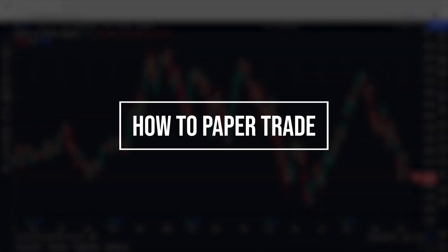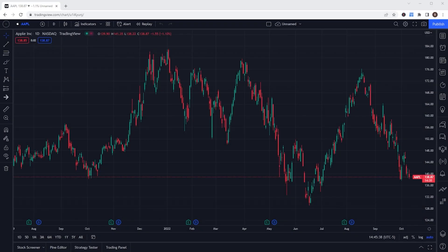Learning a brand new platform and especially a brand new strategy can be a bit nerve-wracking when you're first getting started. Luckily for us, TradingView makes the entire learning process so much easier by offering the ability to paper trade on even their most basic free plans. So today we're going to be going through the entire process of creating a TradingView account, opening up paper money within there, and even a few examples of the types of trades that you'll be able to place.